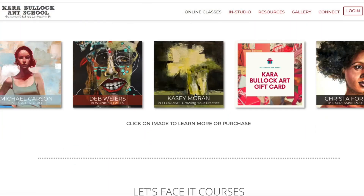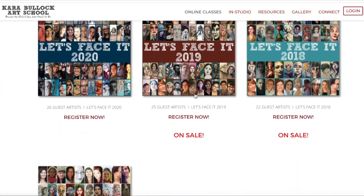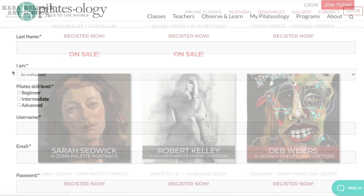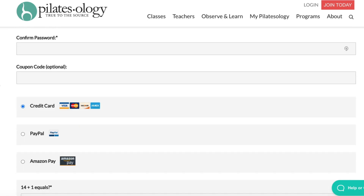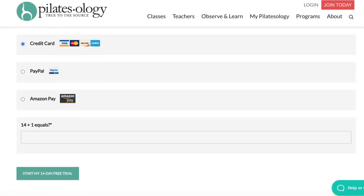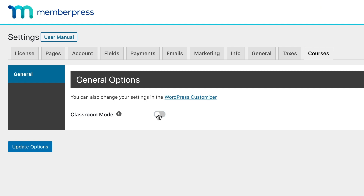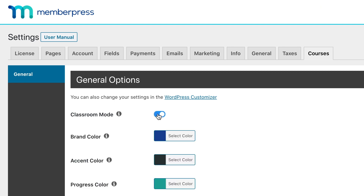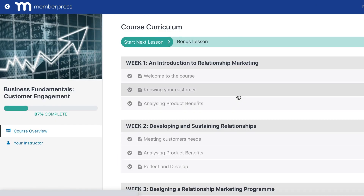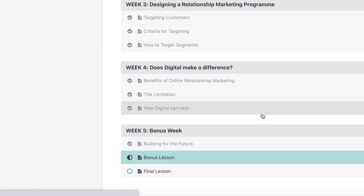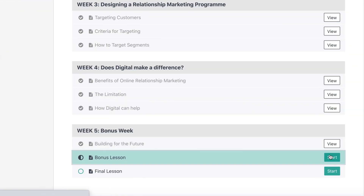Thanks, Blair. Hey, everybody. Have you been dreaming of starting your own online course website where users can sign up for and buy your classes? Now you can, simply and easily, with the MemberPress Courses add-on. First up, with MemberPress Courses, there's no complex coding required. Features like the Classroom Mode take care of the look and feel of your site, so you can focus on producing great content.